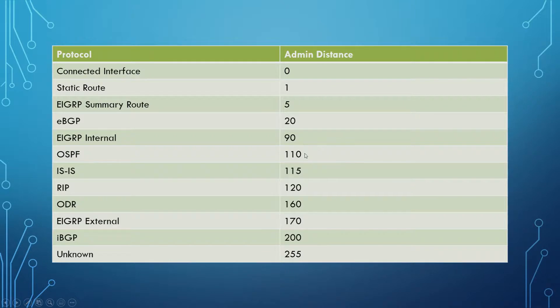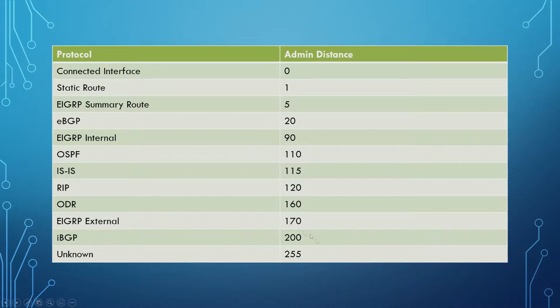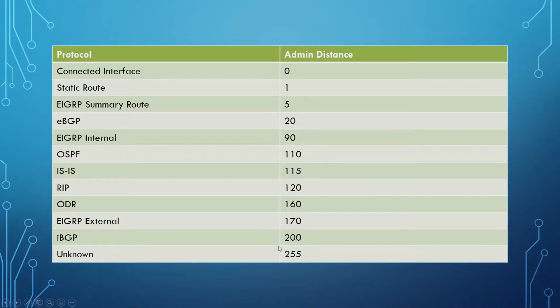So very important to remember that. ISIS 115, RIP 120, ODR 160, and then iBGP having 200. So obviously you probably don't want to be using iBGP in most situations, but be aware that it has one of the worst Admin Distances.